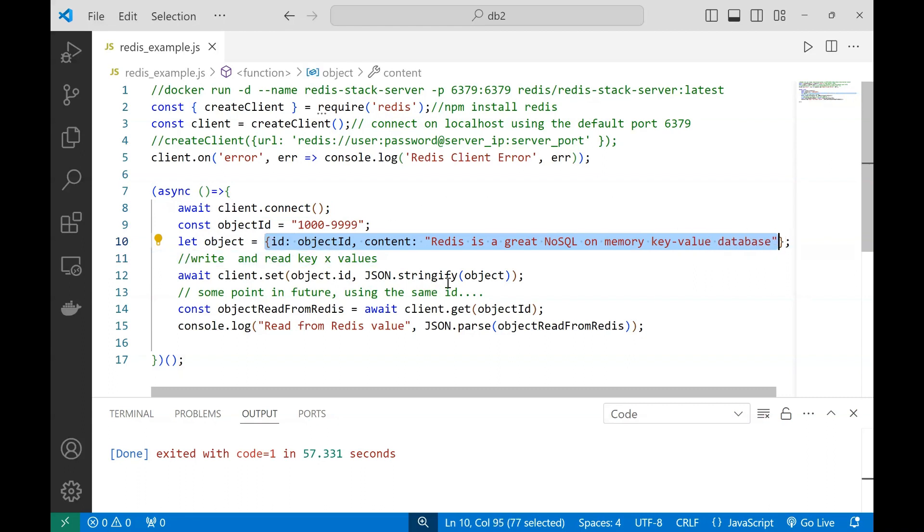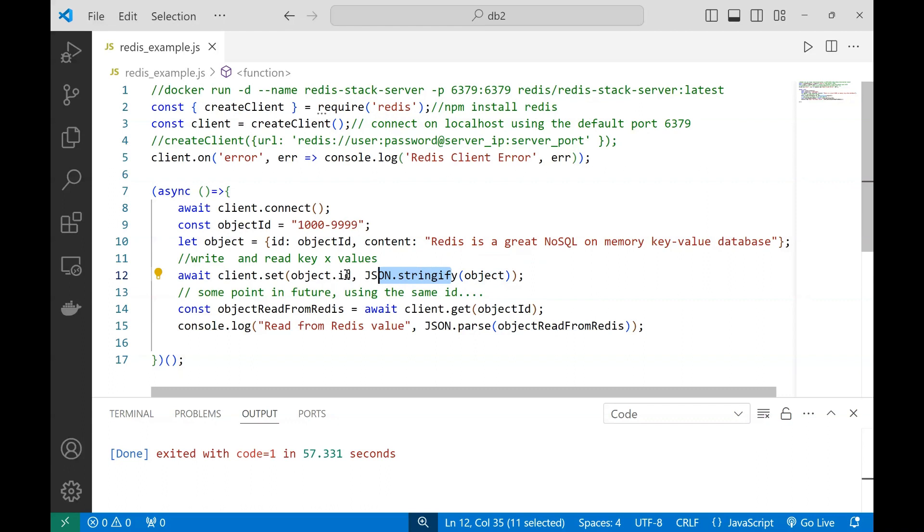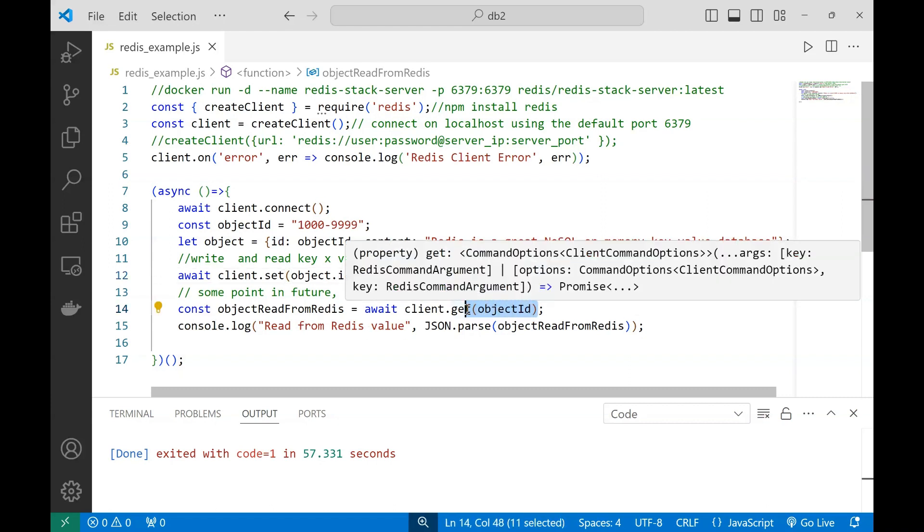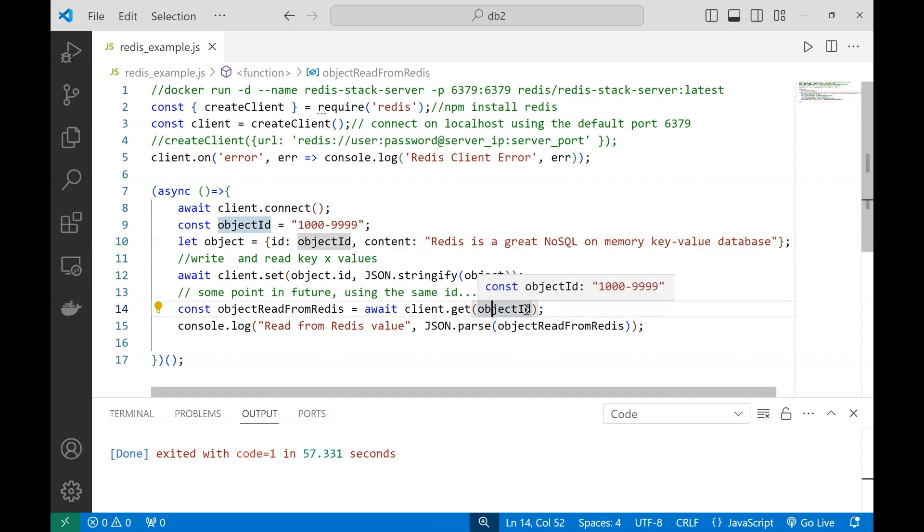Later on, or using another client, you'll be able to read this object directly from the database using the same ID. So let's just execute that and see the output in the console.